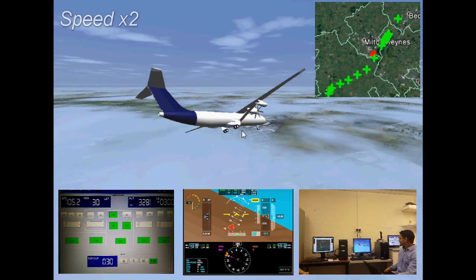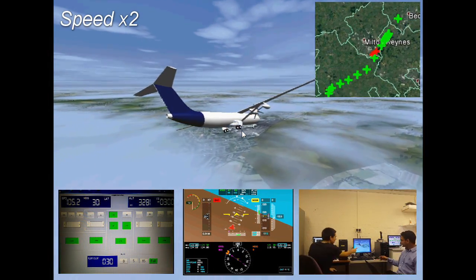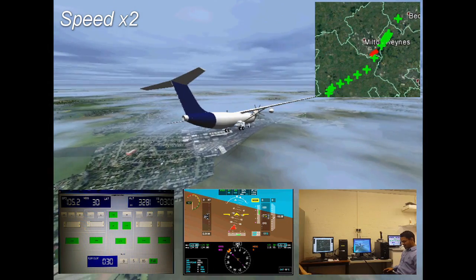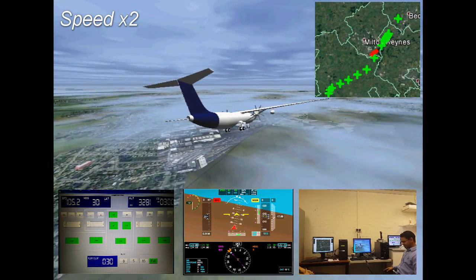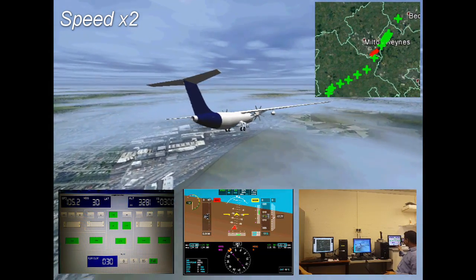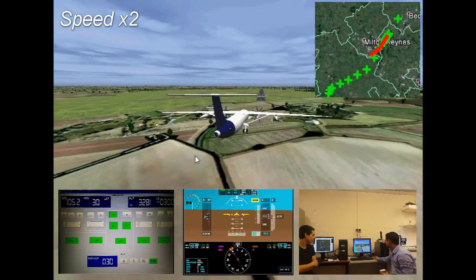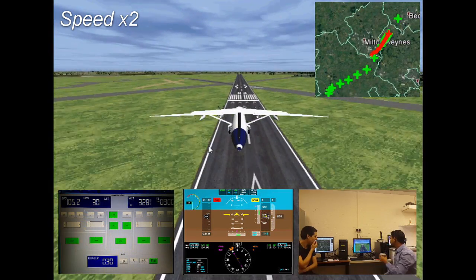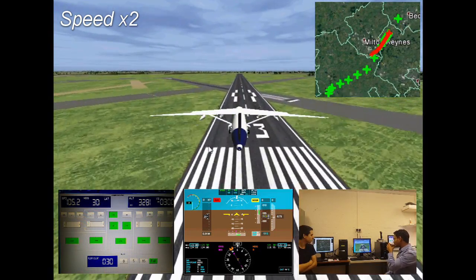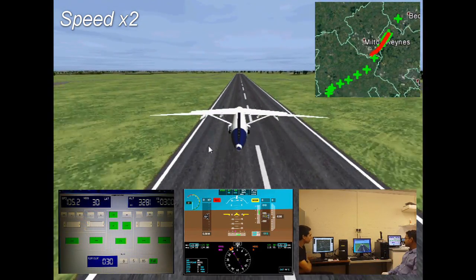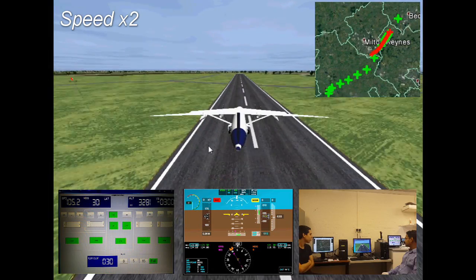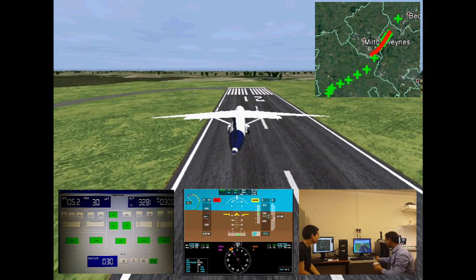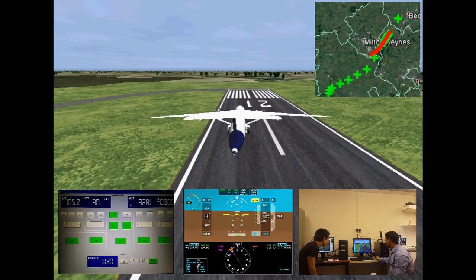In this final demonstration, the landing system automatically takes over the guidance function from the flight management system once the autopilot approach mode is selected. In this mode, the lateral beam guidance and glide slope tracking loops are coupled to the landing system. It is now possible to land the aircraft automatically even in very low visibility conditions.